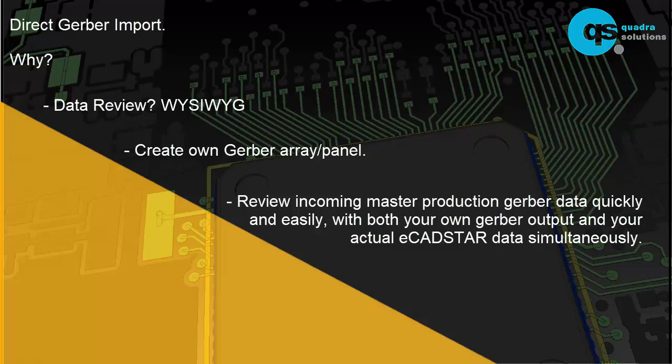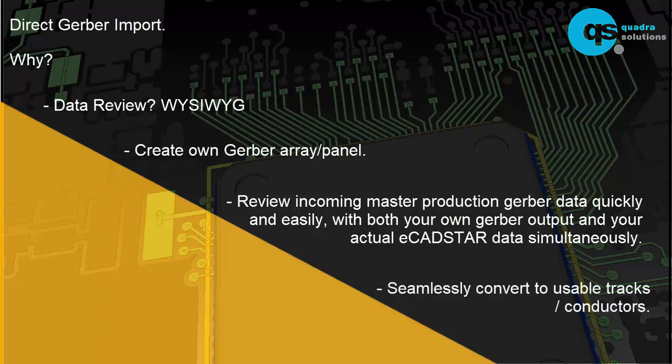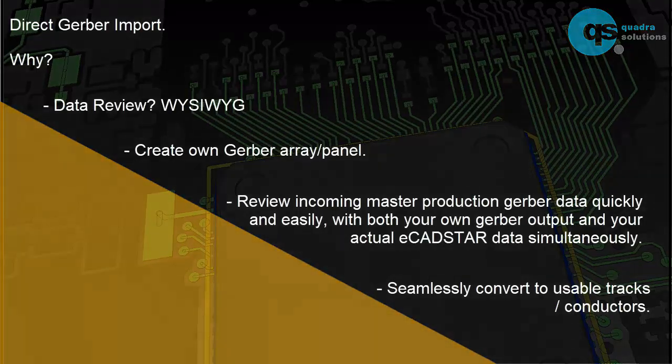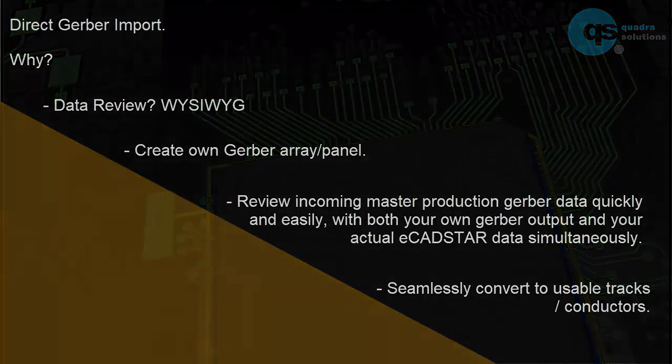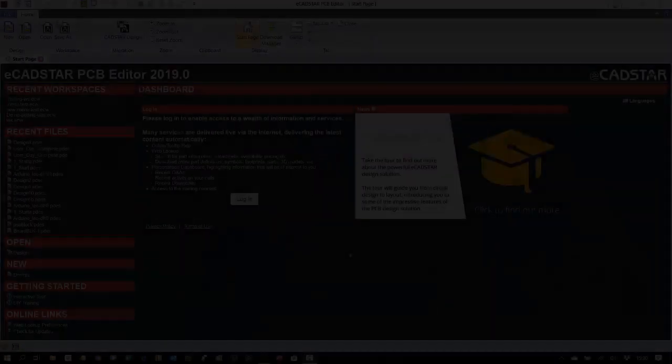In addition to simply reviewing the data, Ecadstart has a great feature set that allows us to quickly and easily convert this flat unintelligent manufacturing Gerber data into valid DRC compliant EDA data which we can then use in our design. Perfect for reverse engineering and design from legacy Gerber data.